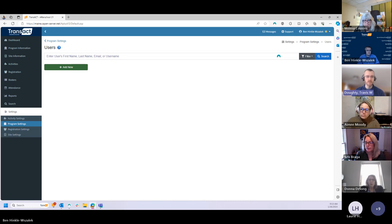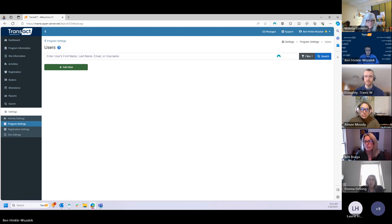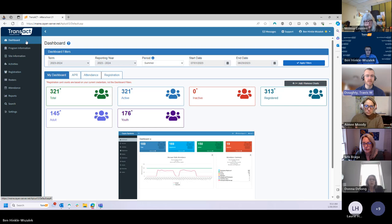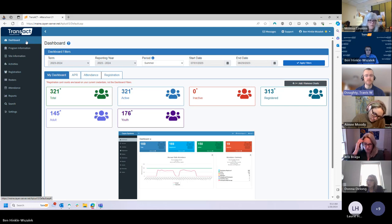Any questions on that before we shift gears and talk more about student data and some of the enhancements we've recently pushed out to the system? The other main thing we wanted to draw everyone's attention to today has to do with a new dashboard chart within AS21. The purpose of this new dashboard chart is really to help us and each of you in terms of checking the accuracy of individual student information that's been entered into AS21.